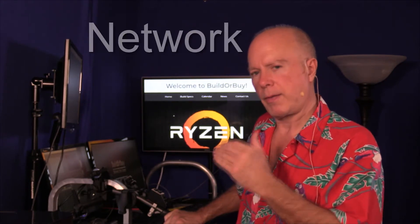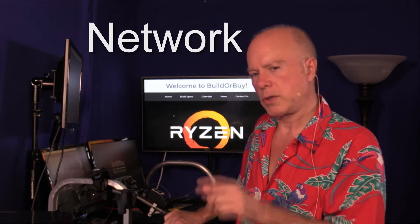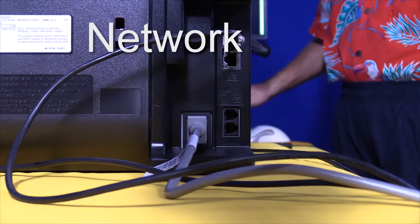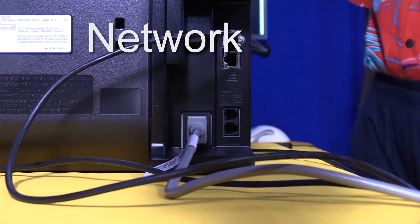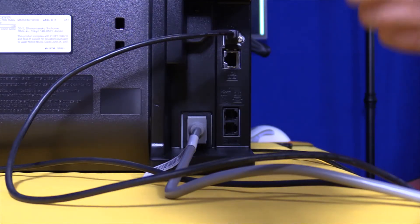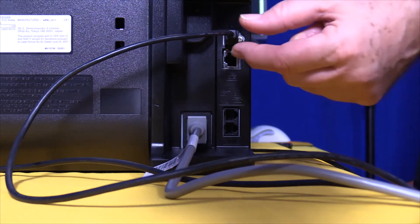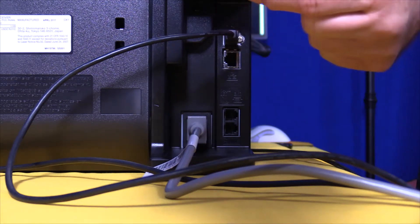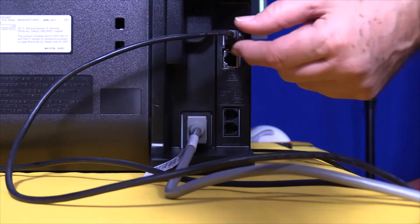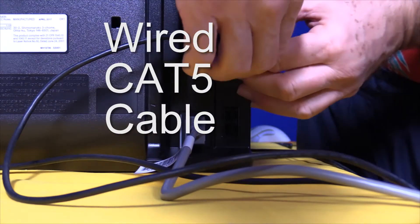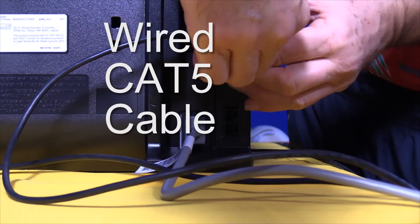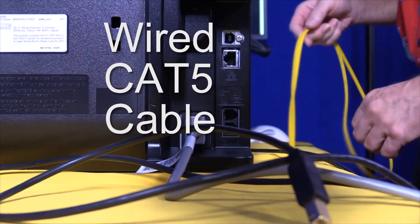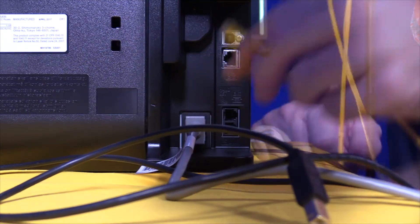This time we're going to specifically focus on hooking it up through the network. We're going to pull that USB connection out, set that aside, and plug that into the network.